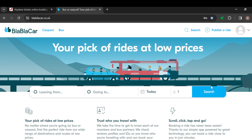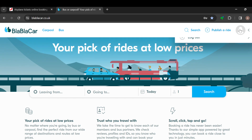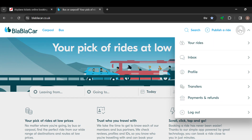Once you do that, the available rides will be displayed to you, and you can go there and continue with whatever you want. After that, the next step is to move to the top right corner where you can see your profile icon. Once you see it, select it.